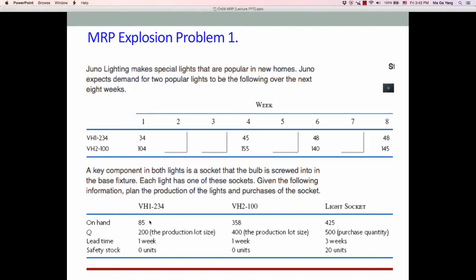This information covers inventory-related data. For example, the VH1 model has 85 units of on-hand inventory — that is the beginning inventory to start — an order quantity of 200, a one-week lead time, and zero safety stock. Order quantity is the lot sizing strategy, so you must order 200 units whenever there is any shortage. Safety stock is the additional inventory you must keep no matter what to avoid any stockout situation.